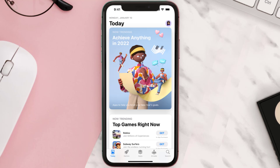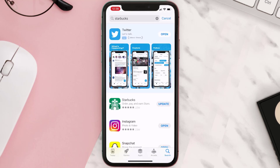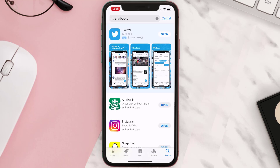Open up the App Store on your device and then tap on the search icon in the bottom right corner. Search for the app and if you see the update button right next to the app name, simply tap on it to make sure you're running the latest version. But if you still encounter this issue, continue to the next step.